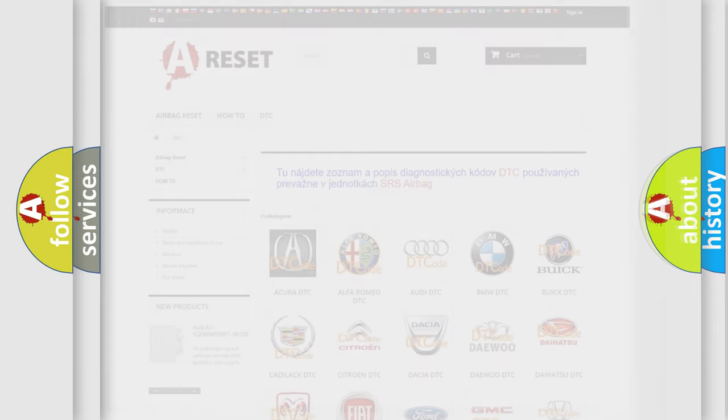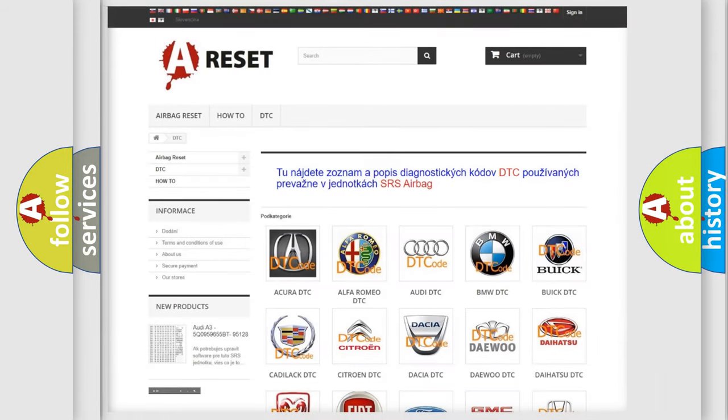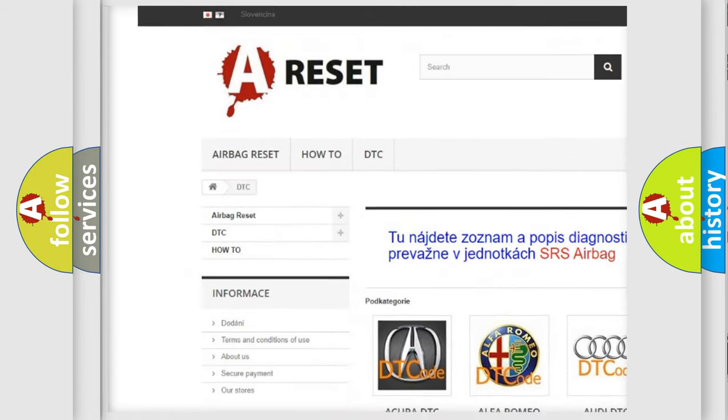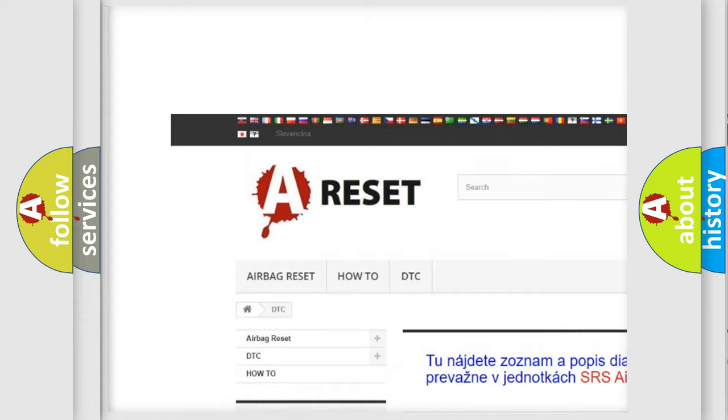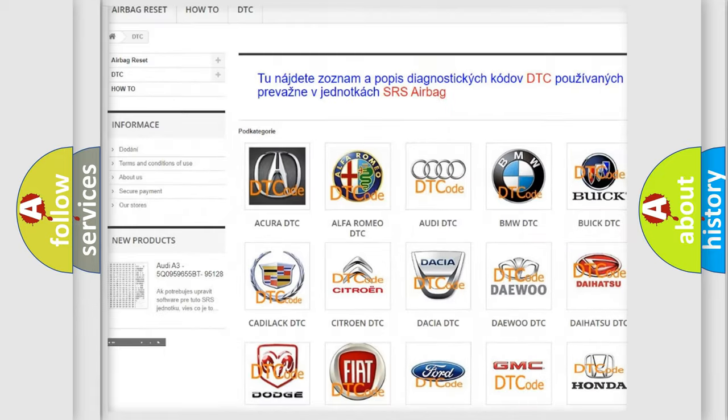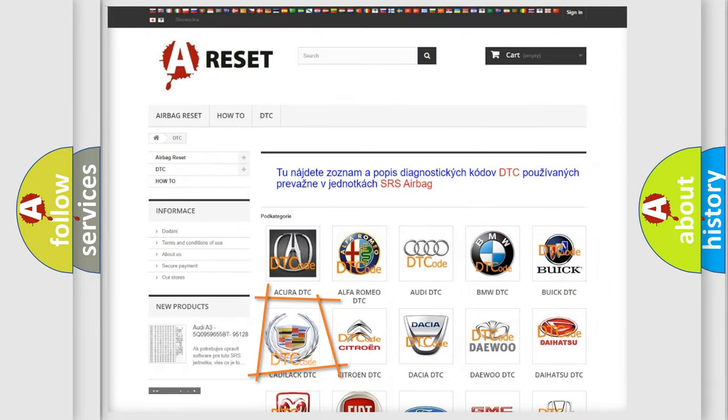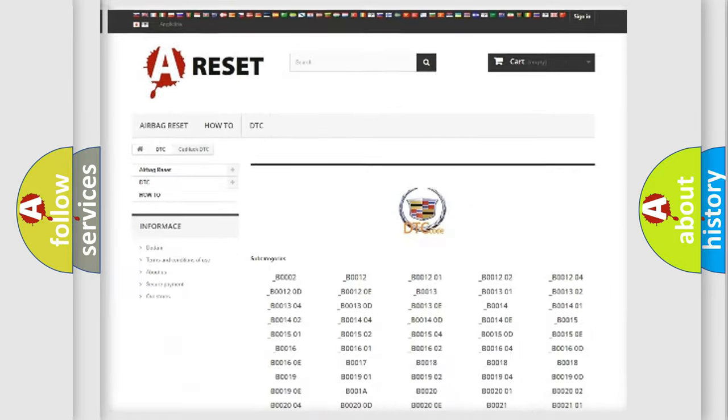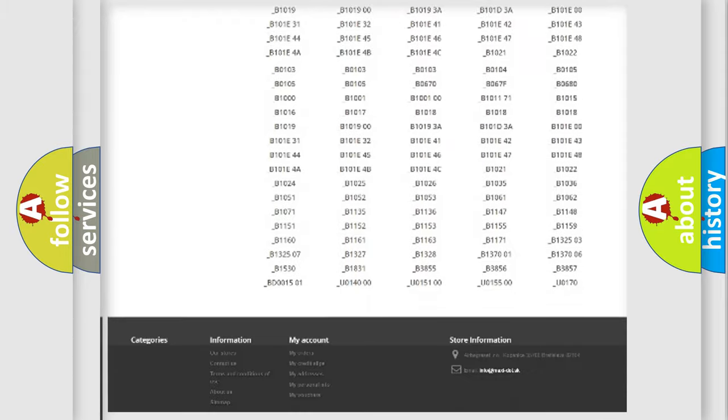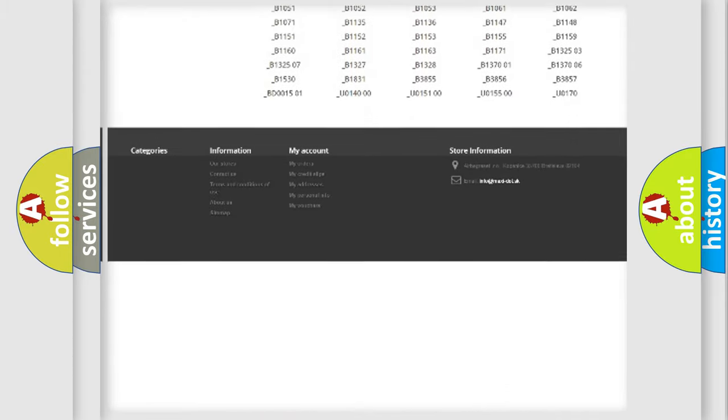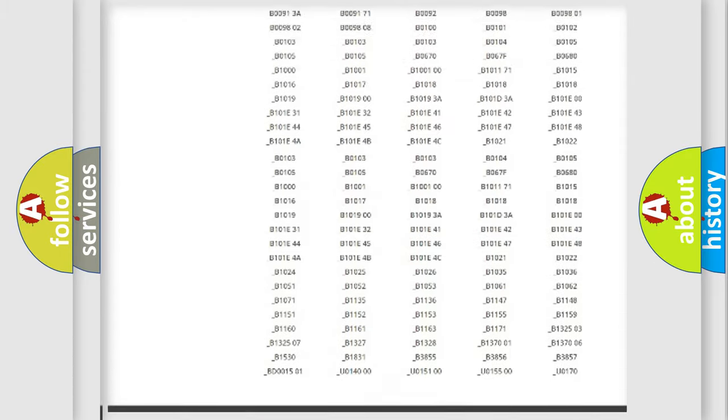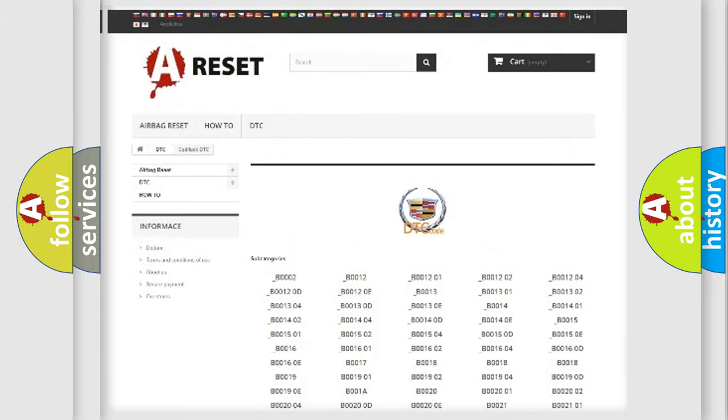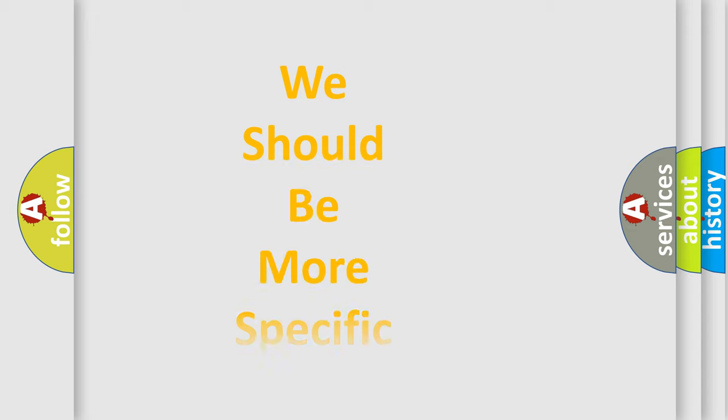Our website airbagreset.sk produces useful videos for you. You do not have to go through the OBD2 protocol anymore to know how to troubleshoot any car breakdown. You will find all the diagnostic codes that can be diagnosed in Cadillac vehicles, and many other useful things.